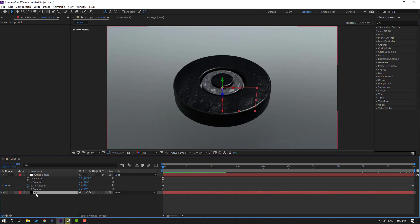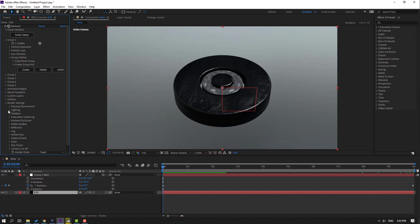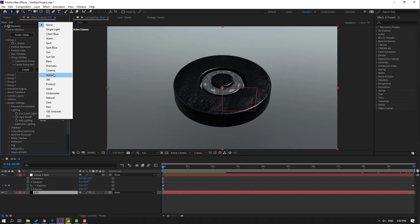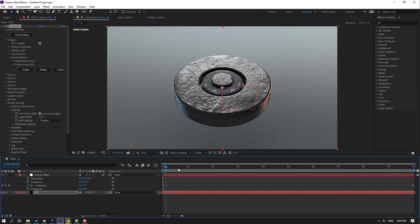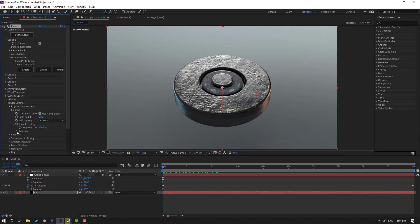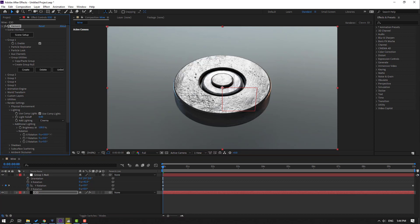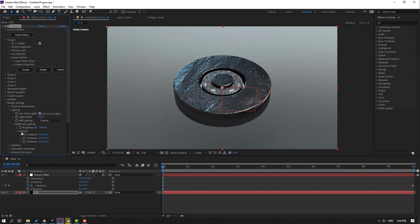Select Element 3D and open Lighting. Change the light type — let's select Cinema. Open Additional Lighting, then open Rotation and change the rotation. This looks good and nice.